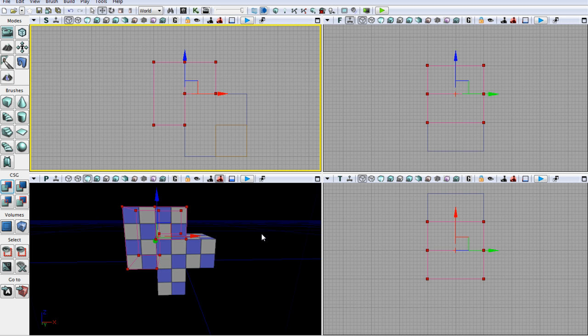So those are the four CSG operations. They're really useful, and they're basically the basics of pretty much all brush-based geometry that you're going to want to do in UDK. So that's the end of this lesson, and have a nice day!